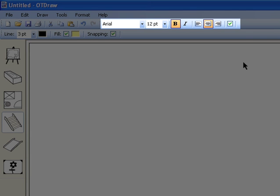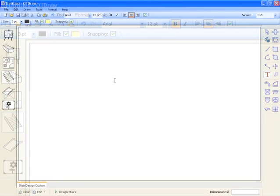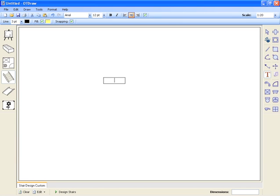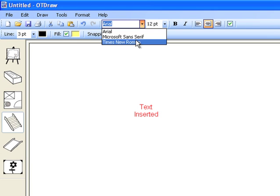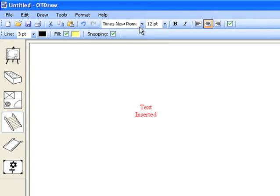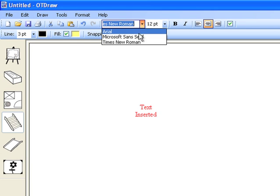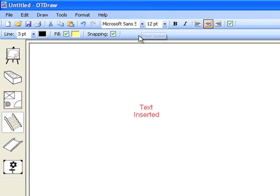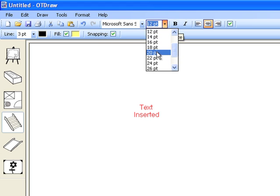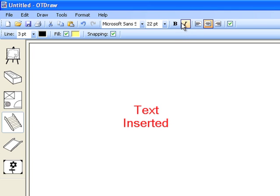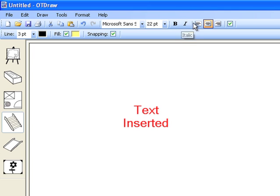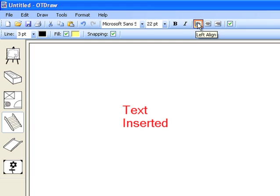The other main parameters in this toolbar are the text parameters. When text is inserted on your diagram, there are many features that can be changed, including the type of font, the size of text, whether the text is bold or italic, and the alignment of the text.